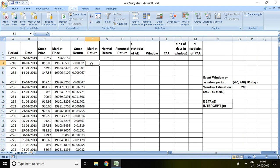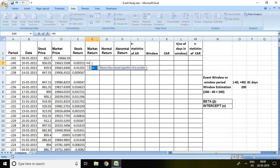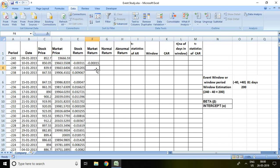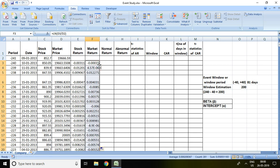Similarly, we can calculate market return: equal to LN, then the price of market index divided by the prior market index price, and then enter. Market return has also been calculated on the basis of market price. If I double-click, we have found market return for all periods.